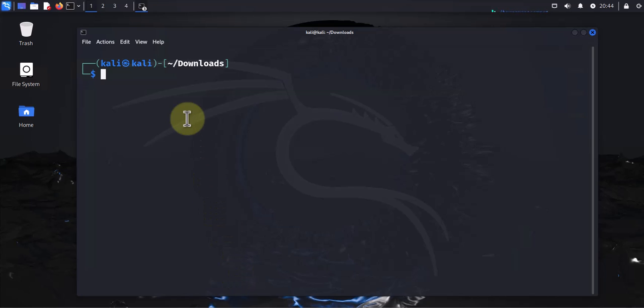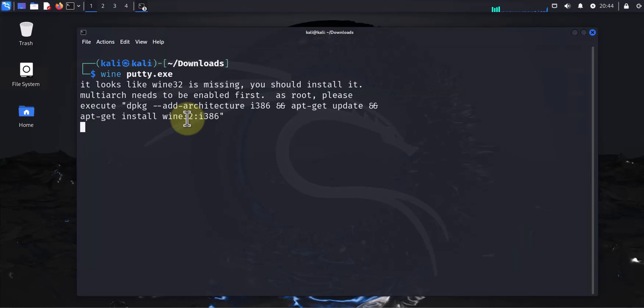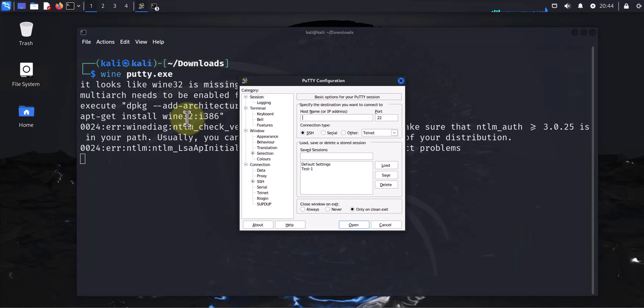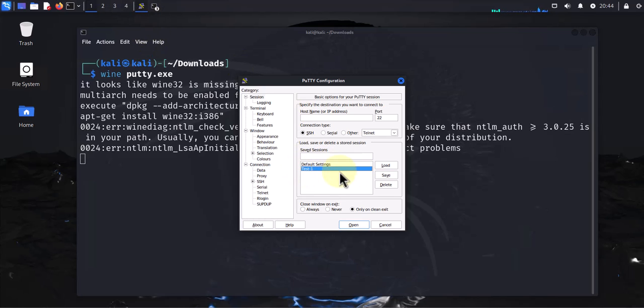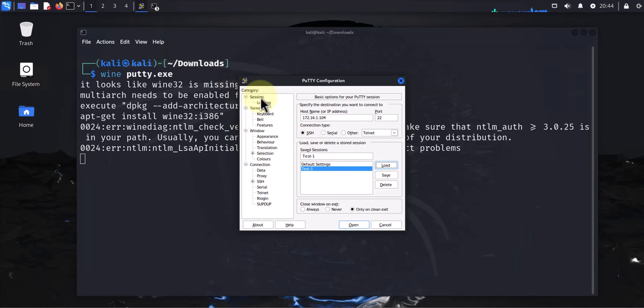Let's open PuTTY here. We just type wine and then putty.exe. That opens PuTTY for us and I have a session that I've saved here. You can load it and if you look at the settings, if you go to data you see I'm able to put in the username.